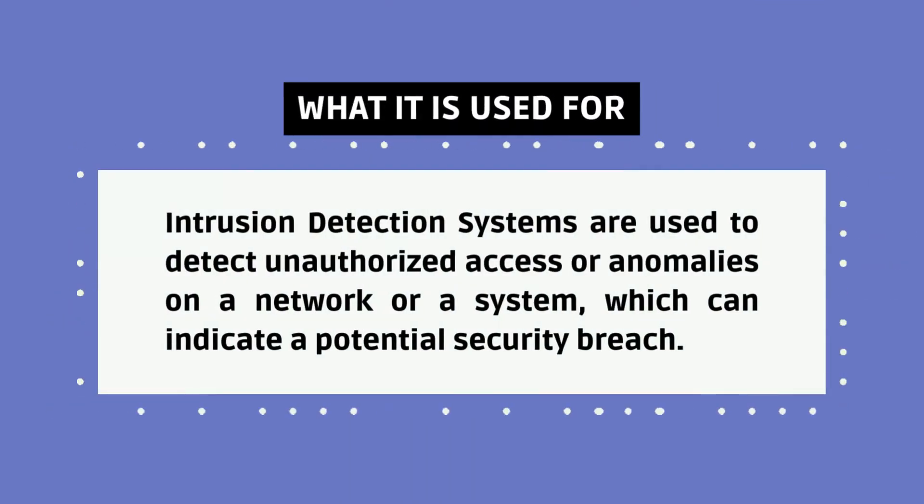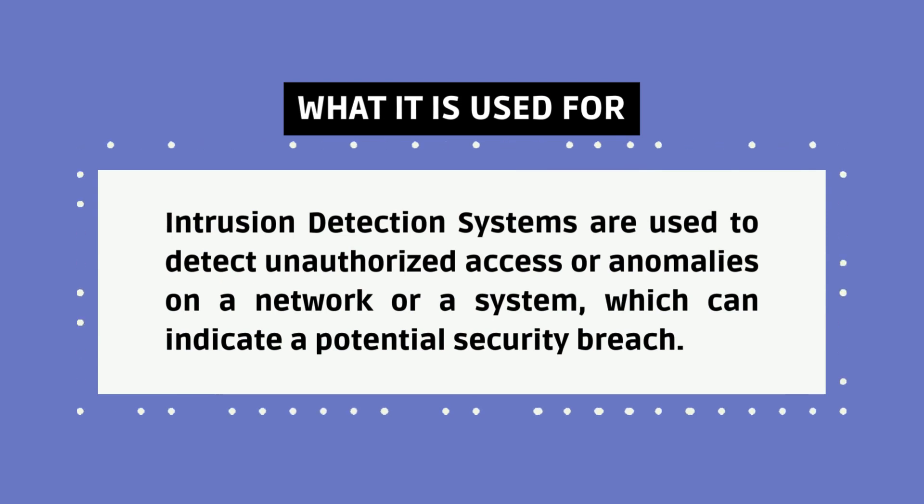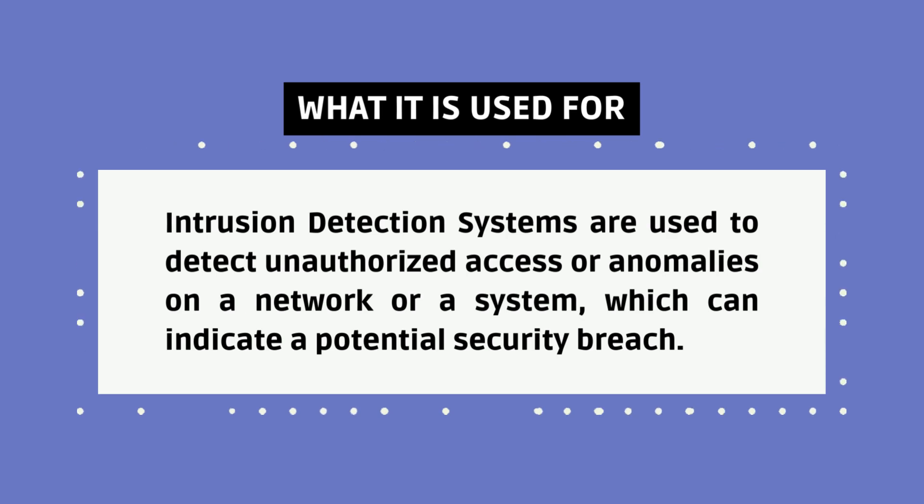Intrusion detection systems are used to detect unauthorized access or anomalies on a network or a system, which can indicate a potential security breach.